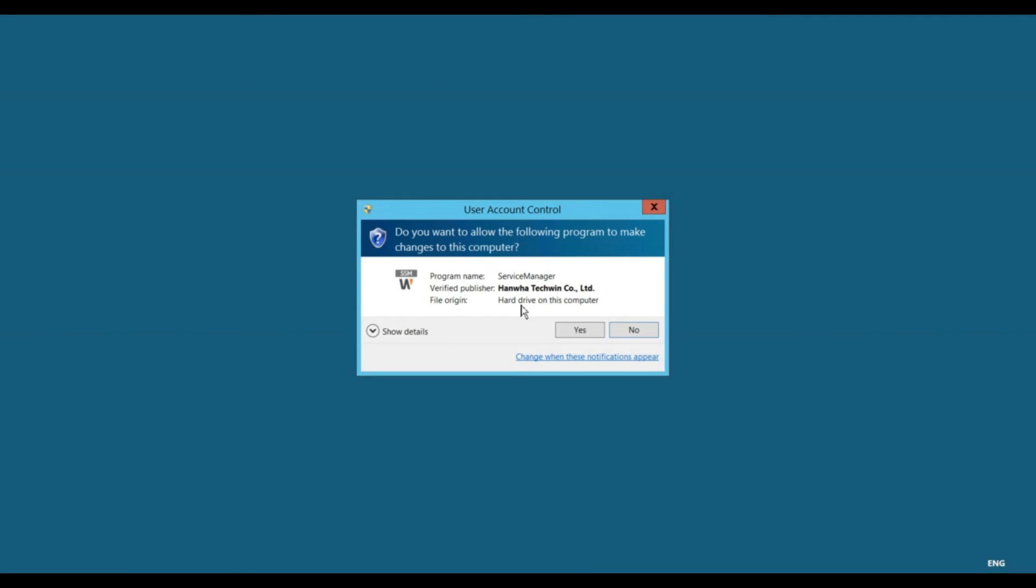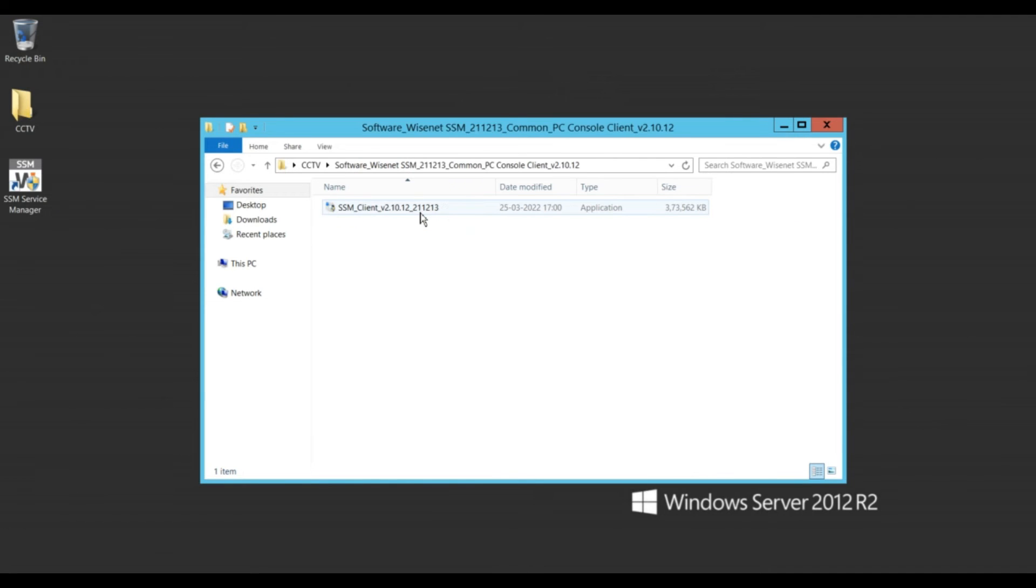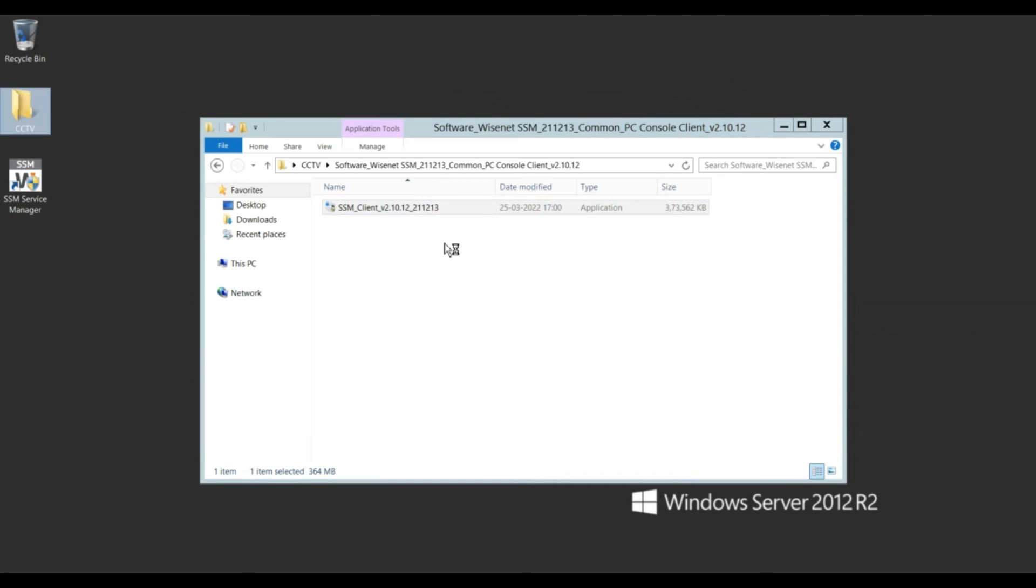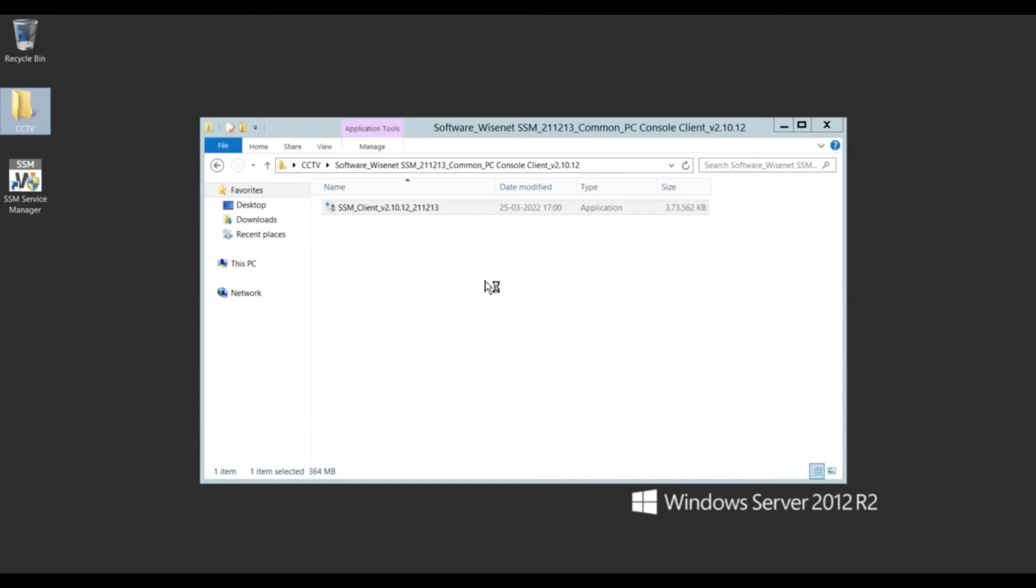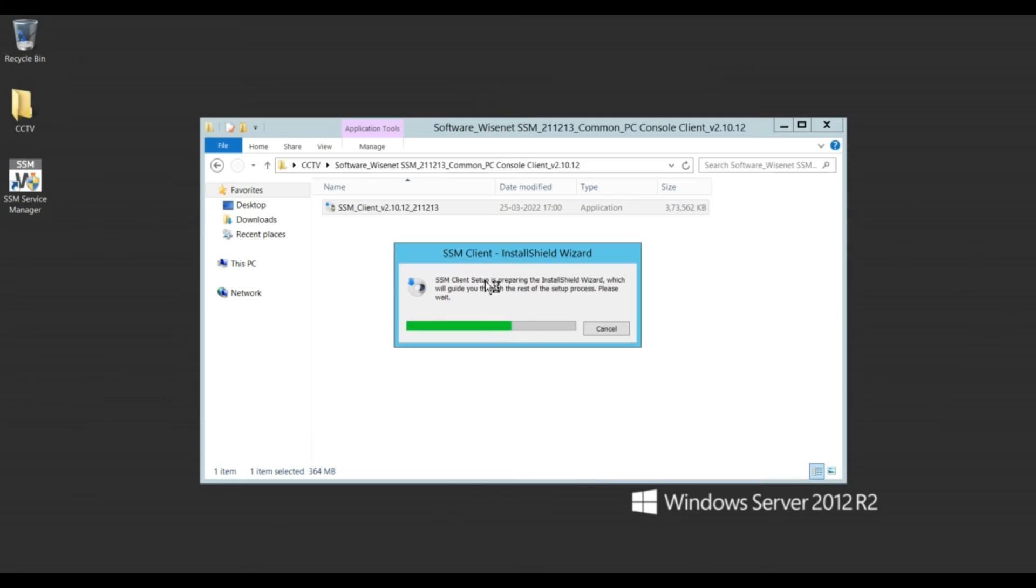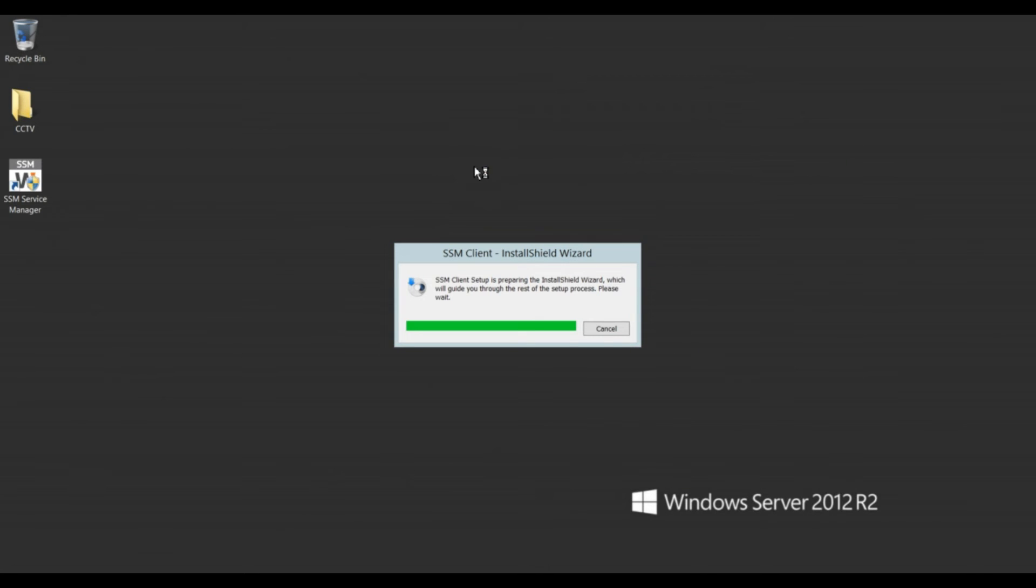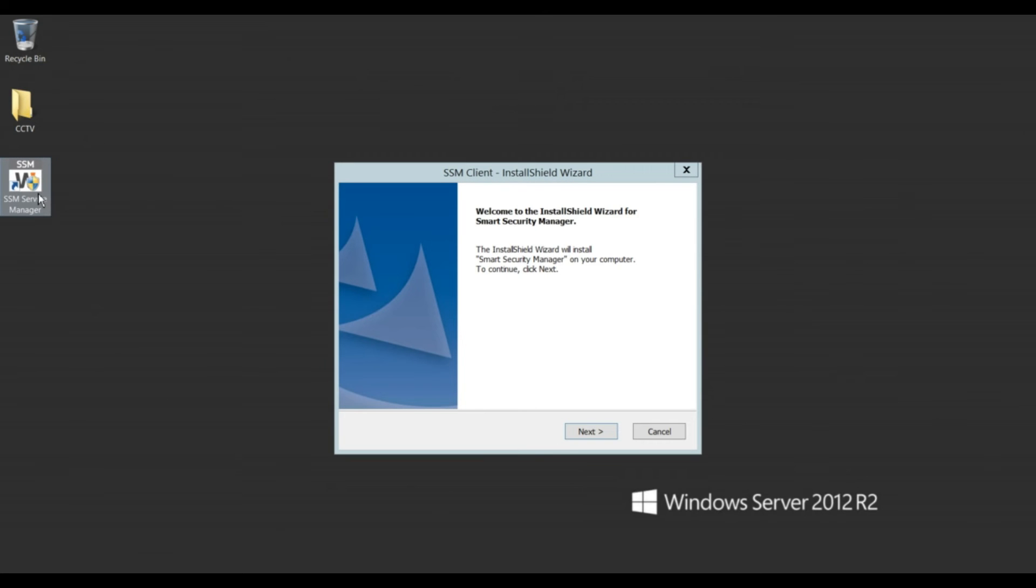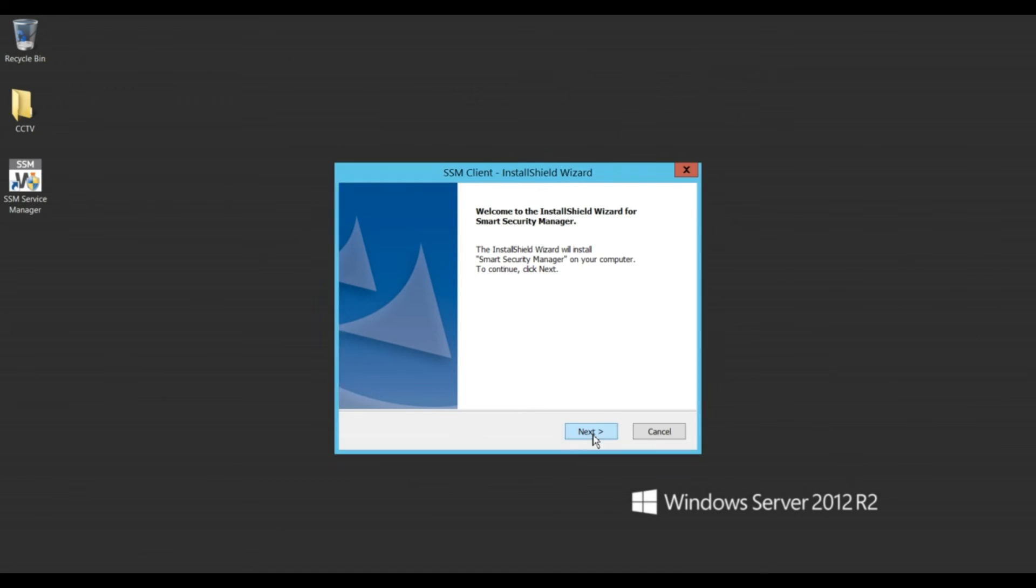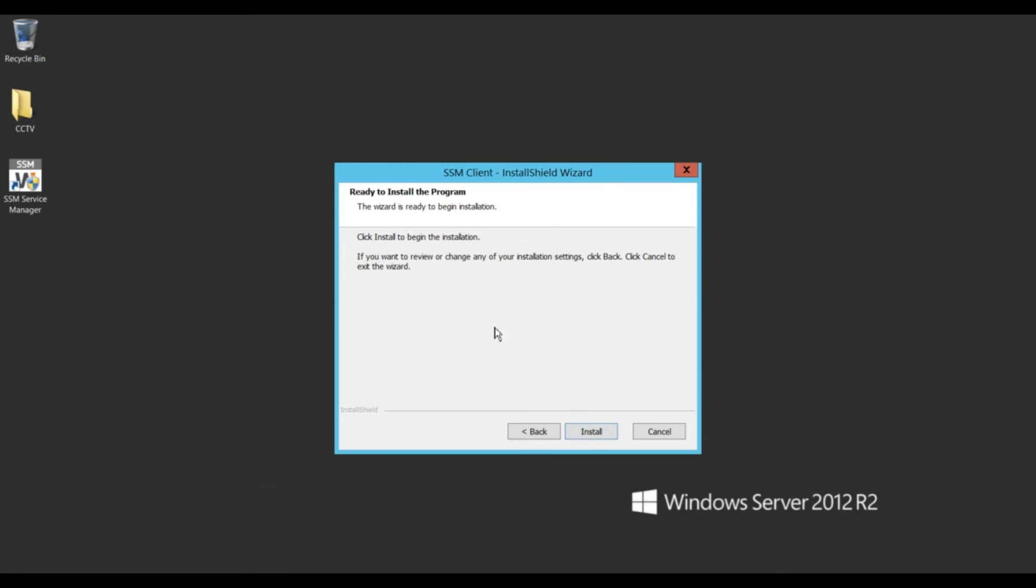Right click, run as administrator. Okay, click on yes. Install the client, because this is a server, these are services we have already installed, and this is a client tool where we have added the CCTV. So click on next, accept agreement, and install.